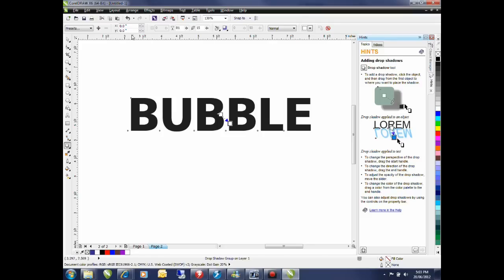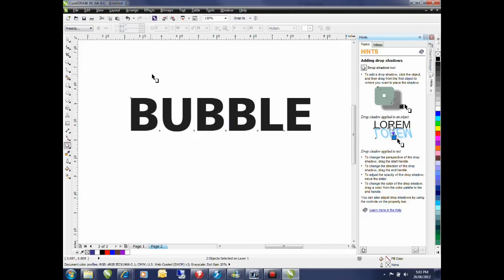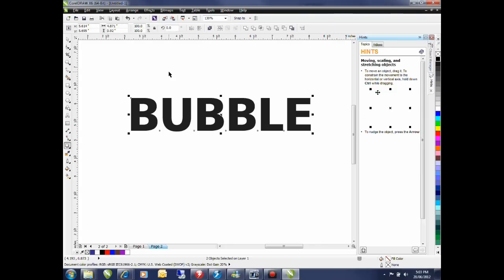To do that from the arrange menu I'm going to select break drop shadow group apart. I'll select my pick tool and an easy way to do that is simply tap the space bar on the keyboard.